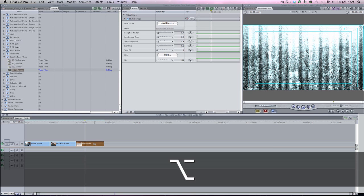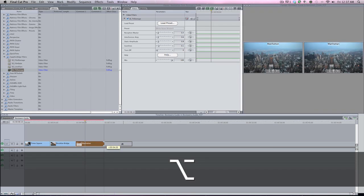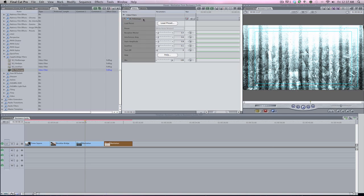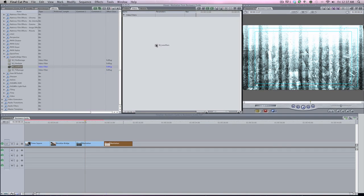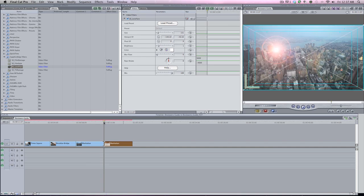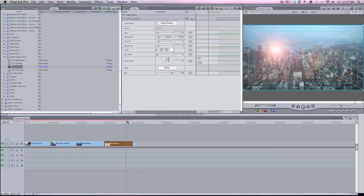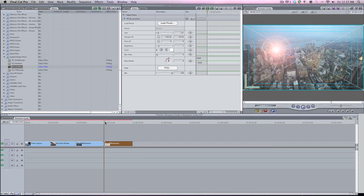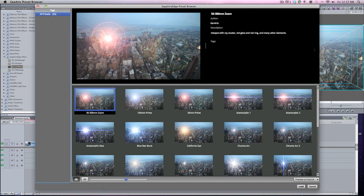I'm going to hold down the Option key and move it over. Now I'm going to double-click on Manhattan, bring it in here, get rid of TV Damage, and bring in the Lens Flare. Drag and drop. Now let's look at the canvas. See, you have the lens flare but it does not move. You actually have to animate the lens flare. It looks bad if the camera's moving. Let me load a preset.